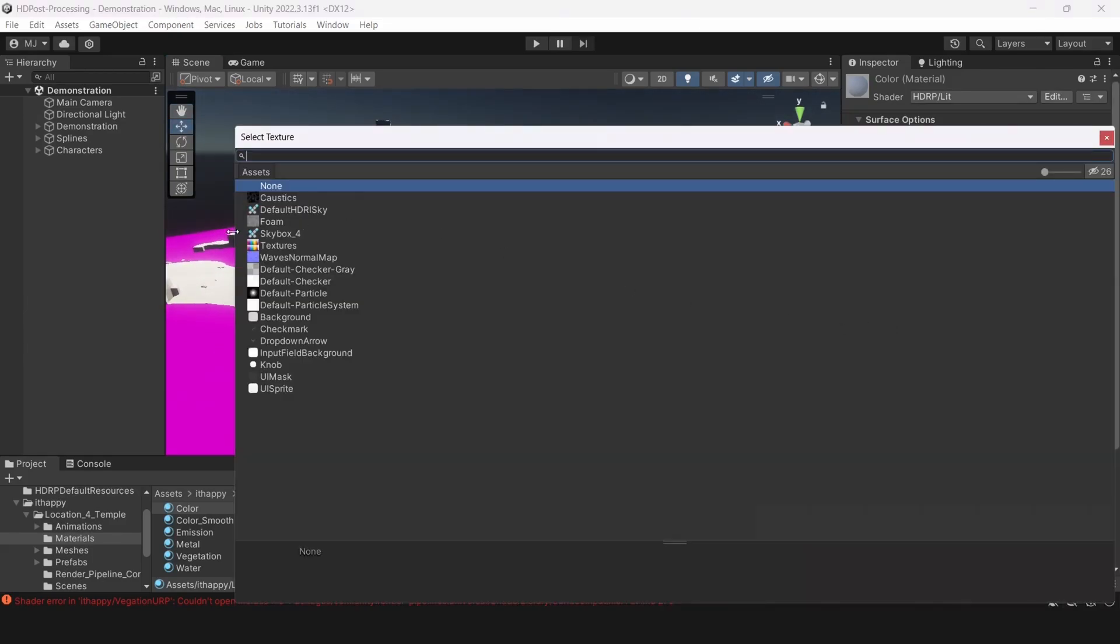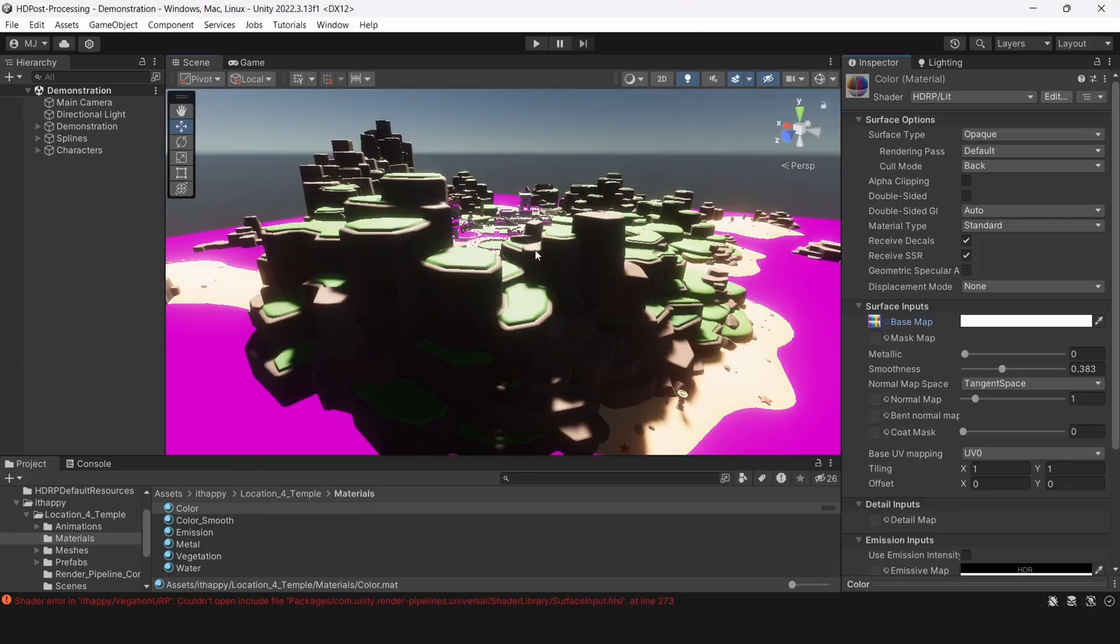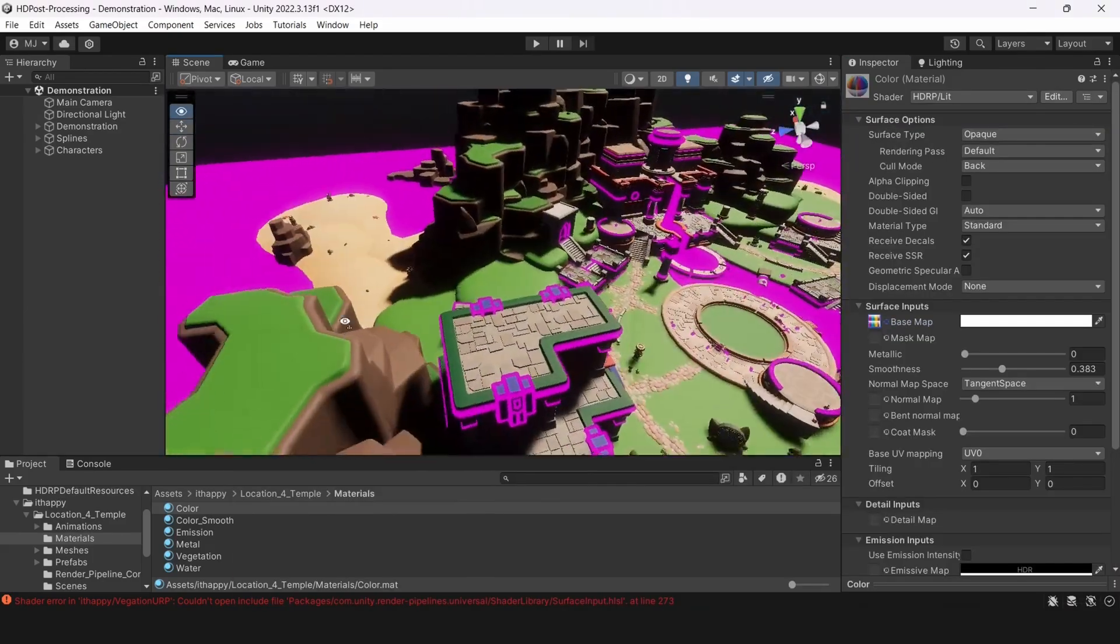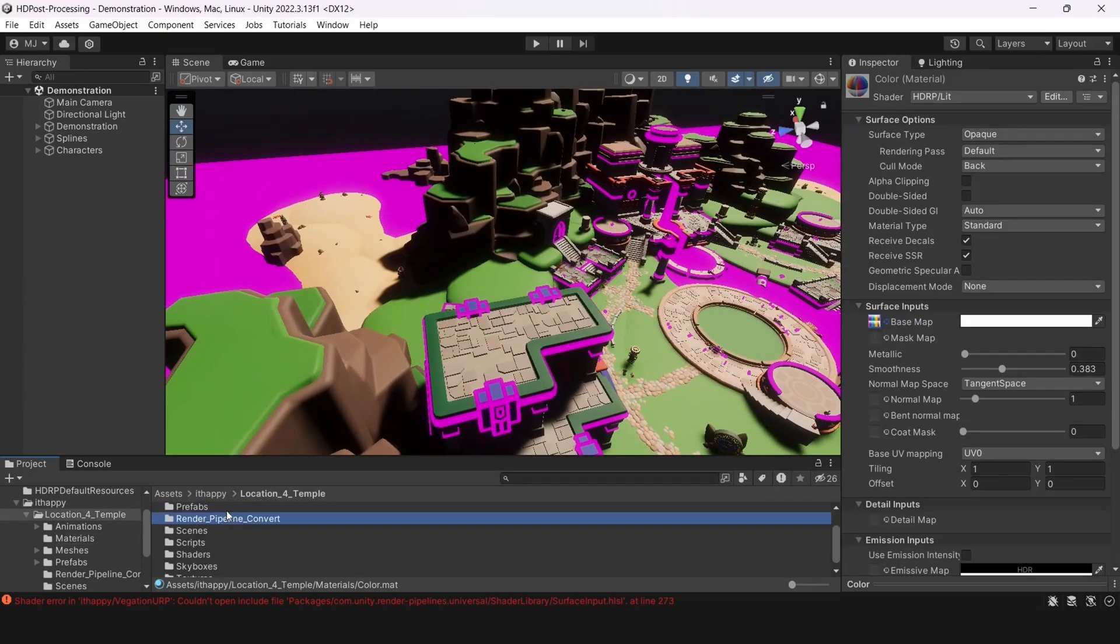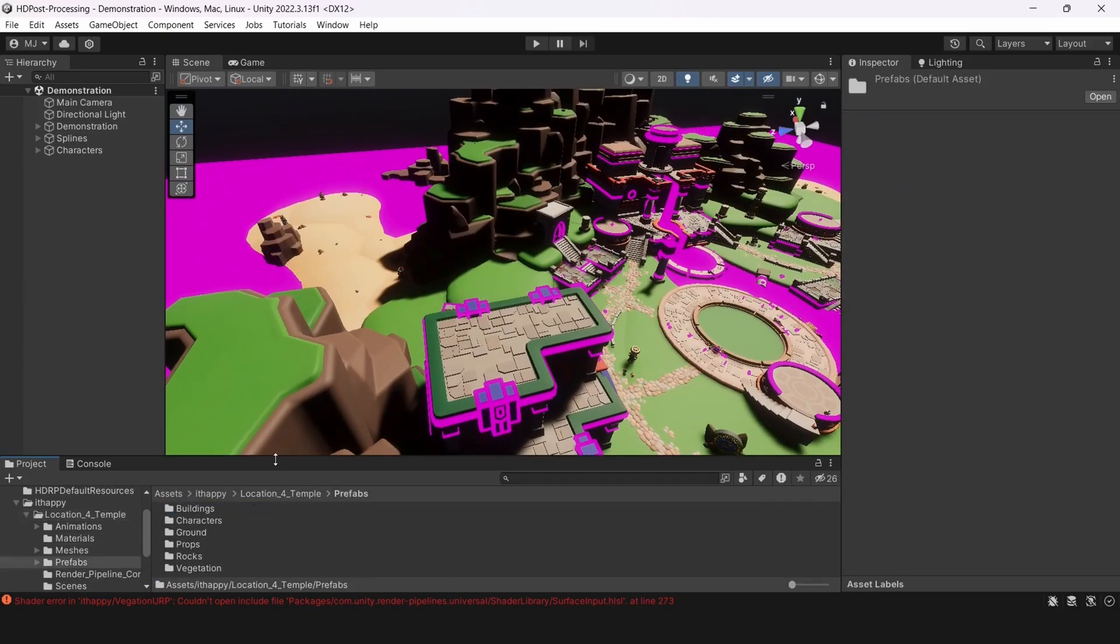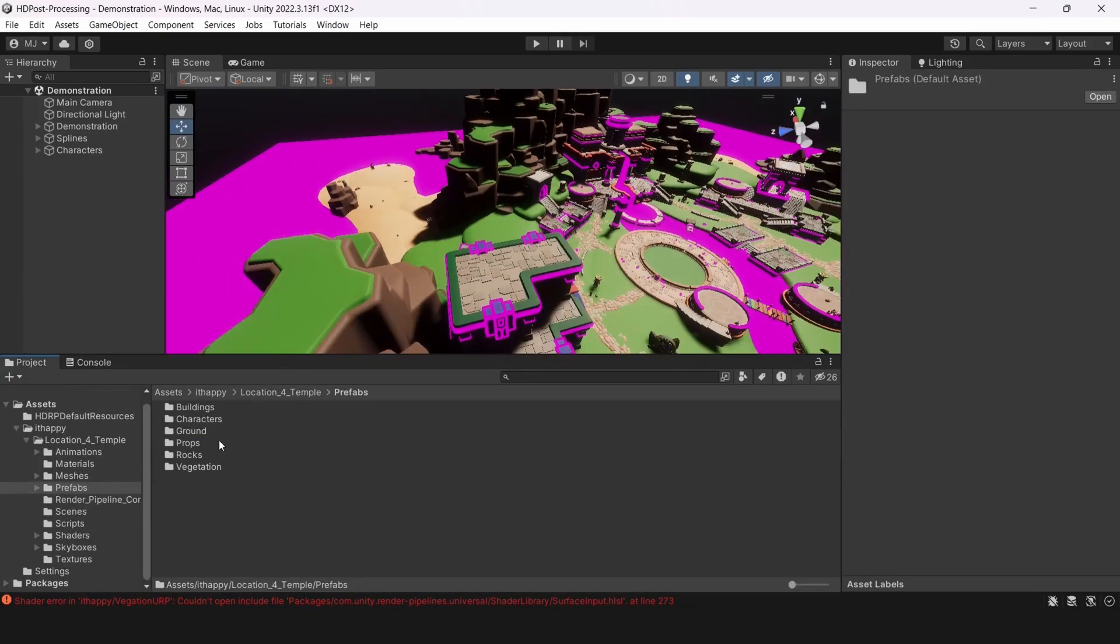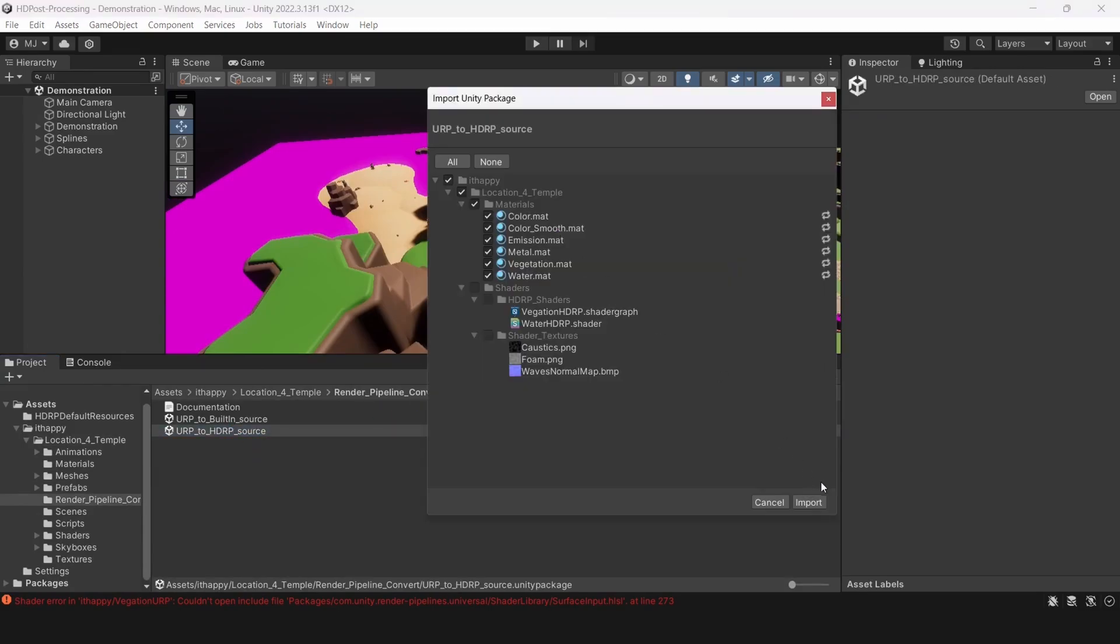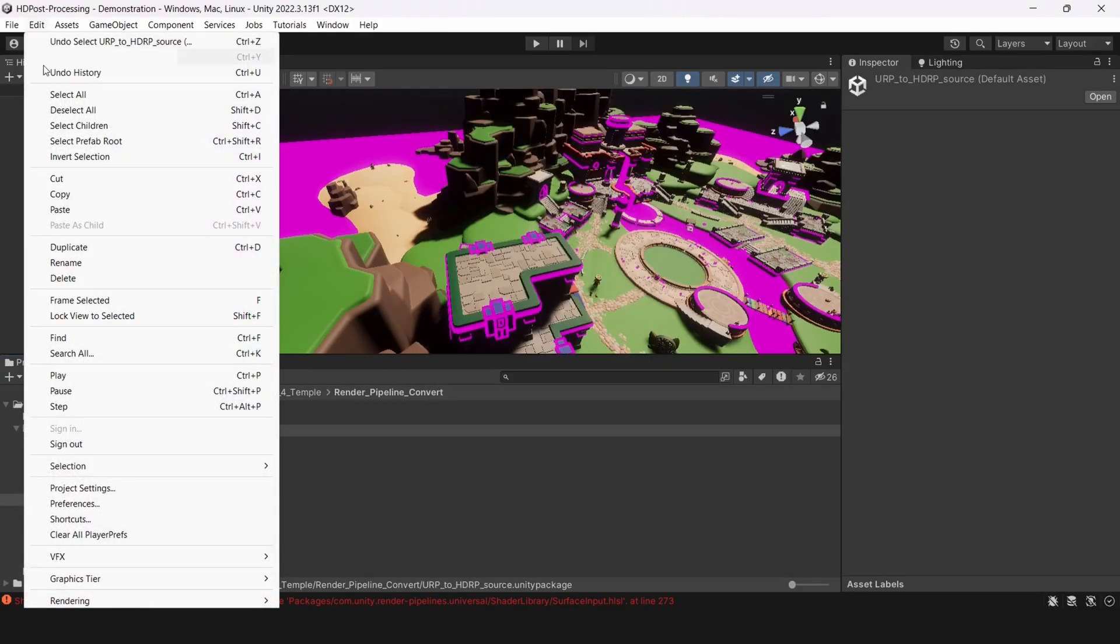And the last way is if you have built-in shaders. You can go to edit, rendering and convert materials from built-in to HDRP. But this doesn't work for URP. So that's a problem.